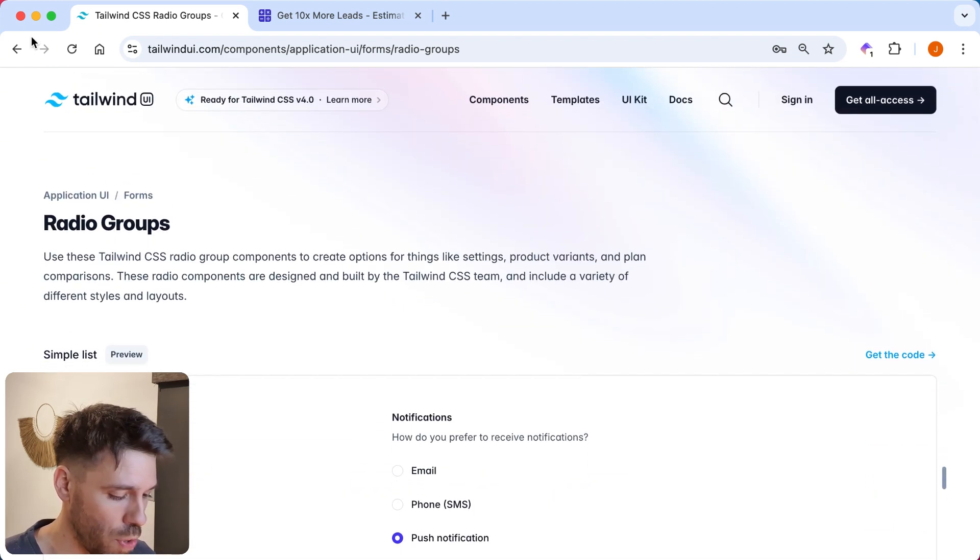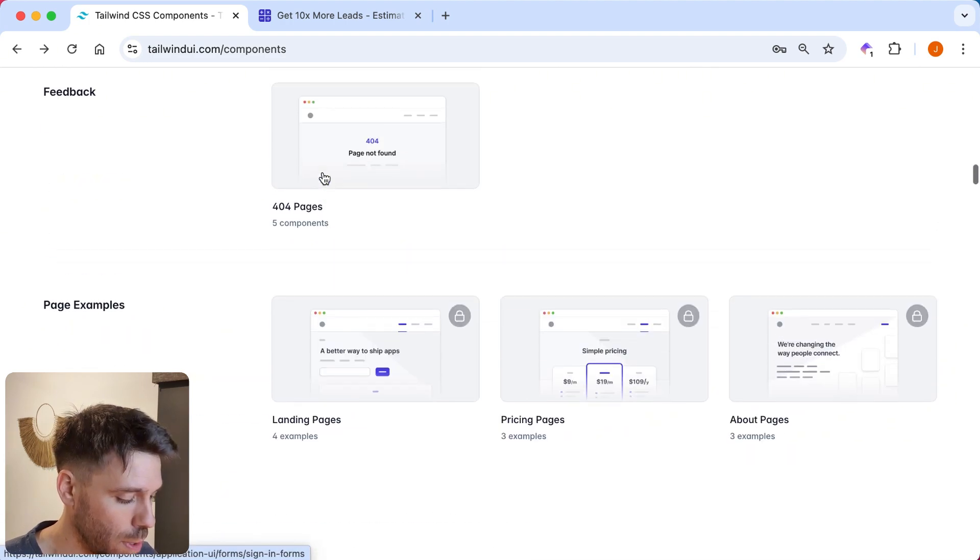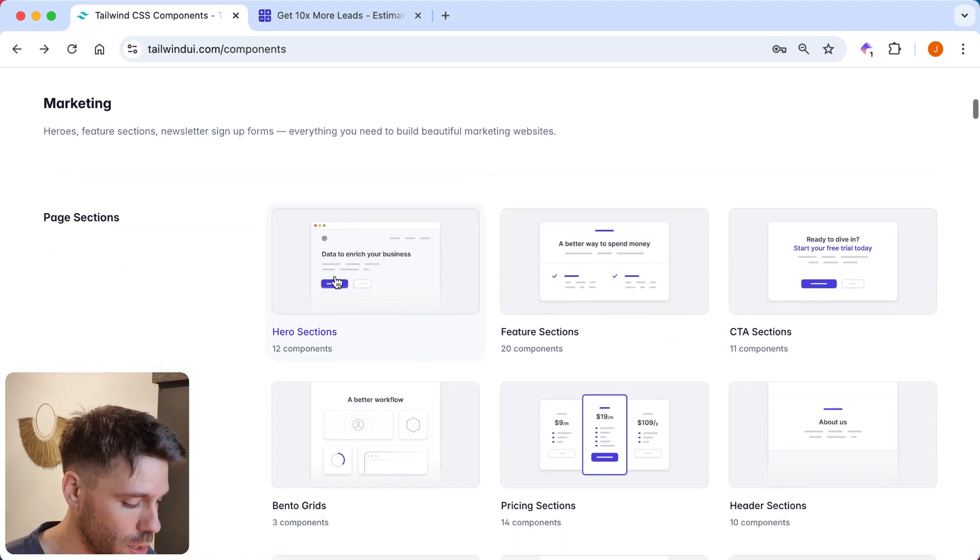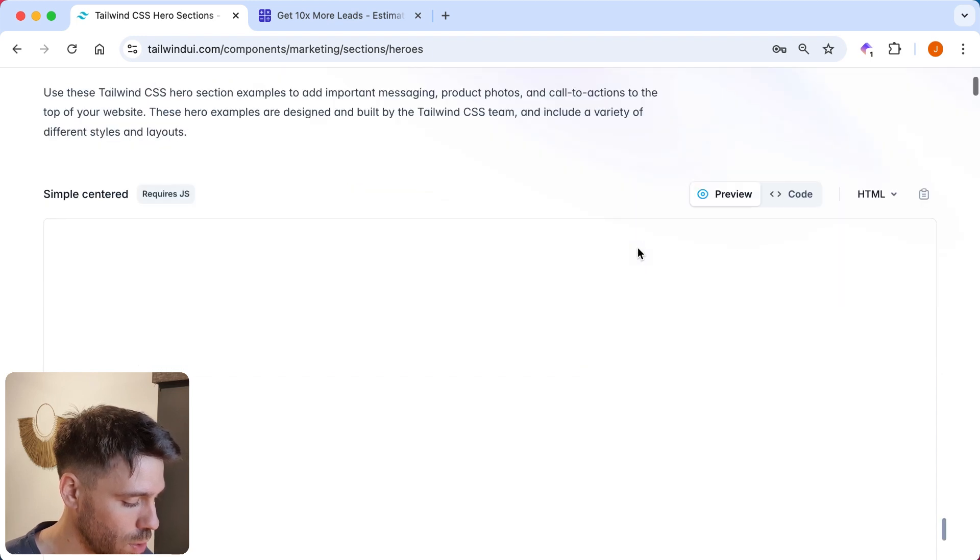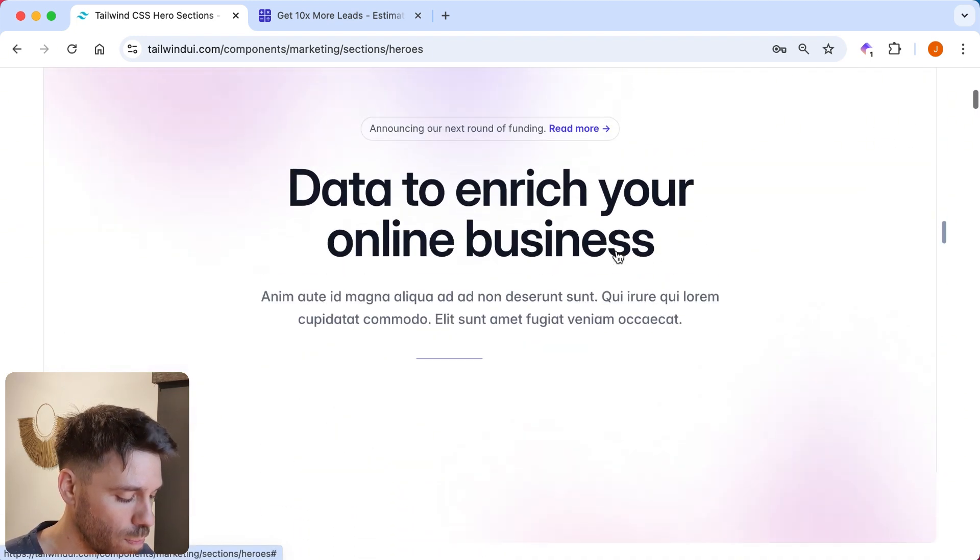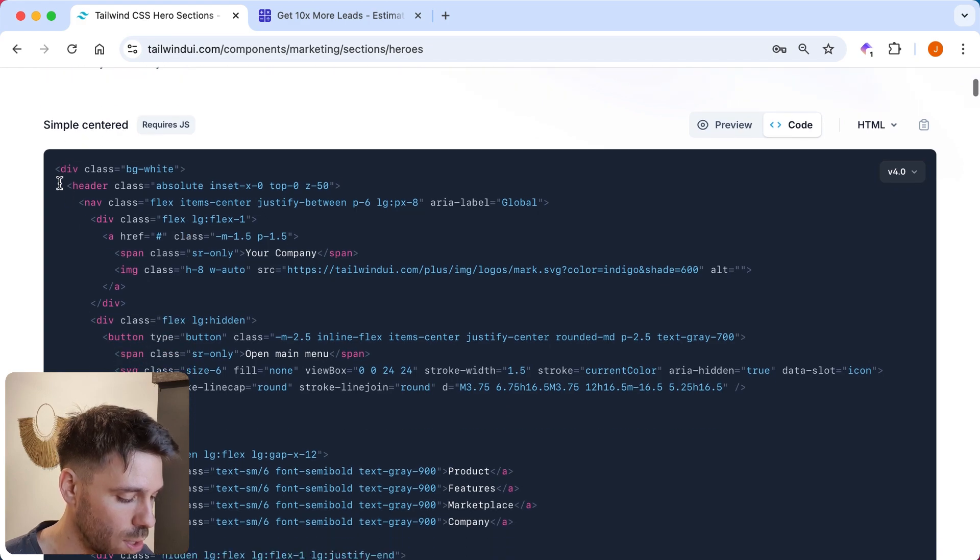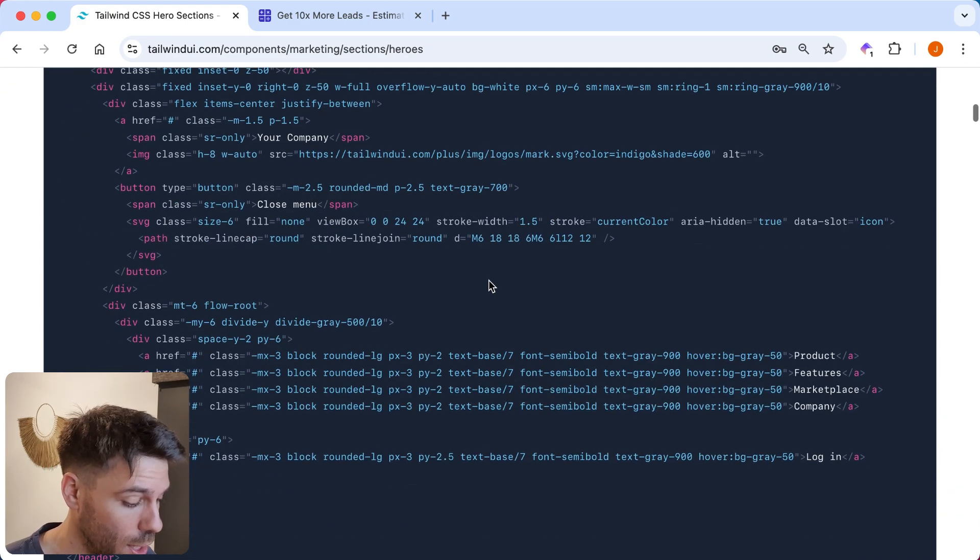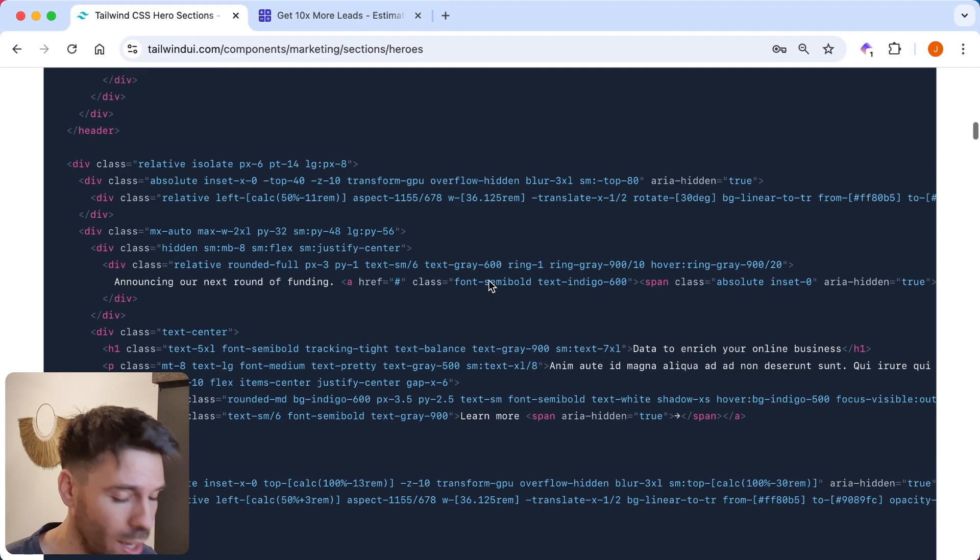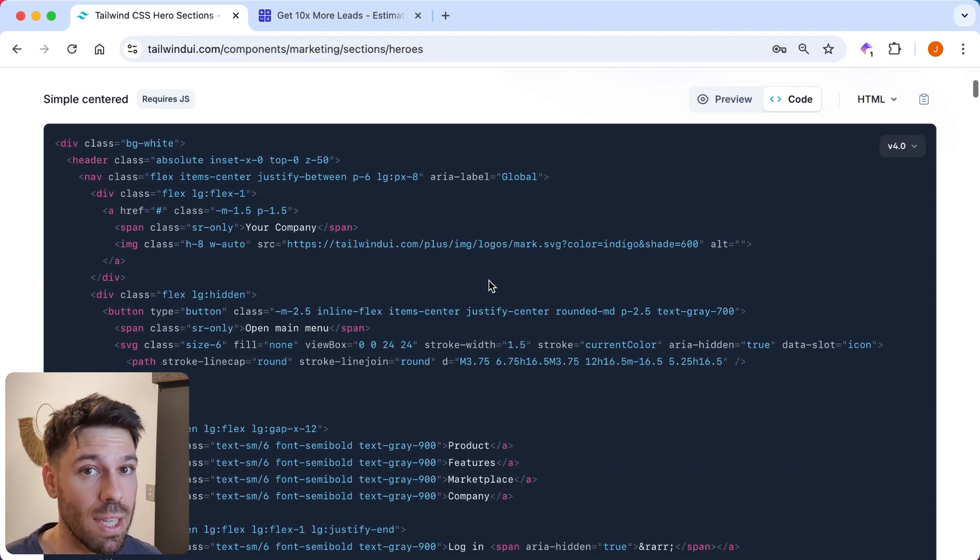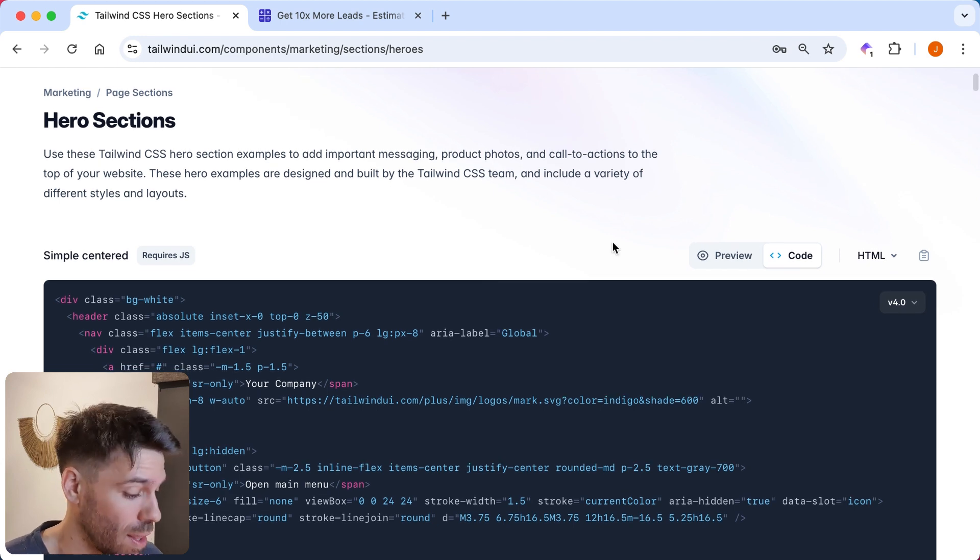But yeah, I want to show you an actual component, a free component that you can see the code for, because I think that's actually really useful for you to get an idea. So this one, for example, hero, just a basic hero. And you can just get all this code. You literally copy that, paste it into your project, and you're good to go. And it all works. All you have to do is install Tailwind, obviously, headless UI. And I think that's it. And you can do this with HTML, React or Vue.